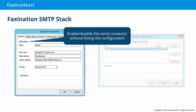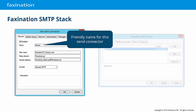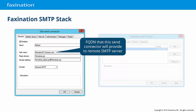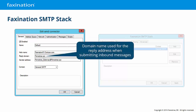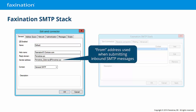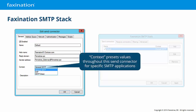First, we'll look at a send connector. On the General tab, you may enable and disable this send connector without losing its configuration — useful for troubleshooting and migrations. Define a friendly name for this send connector. The Hello name is the fully qualified domain name to use when making a connection to another SMTP server. You may also configure the domain name used to build the reply address for inbound messages; this does not have to be an actual domain name, but it can help your users recognize messages coming from the Faxonation server. The From address is the address the SMTP stack will use when submitting inbound messages. Context allows you to populate the above fields with presets appropriate in specific situations, such as when communicating with SAP via SMTP. When choosing a context, some values will revert to their defaults and other values will be enforced; it's best to set the context first before configuring the other tabs.